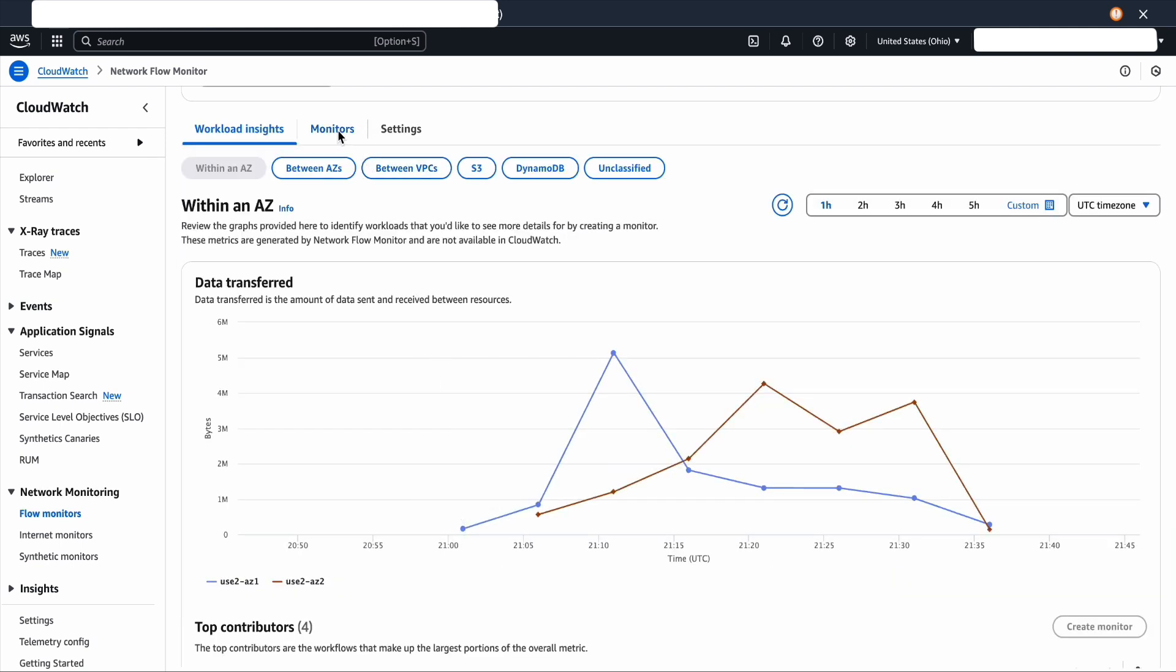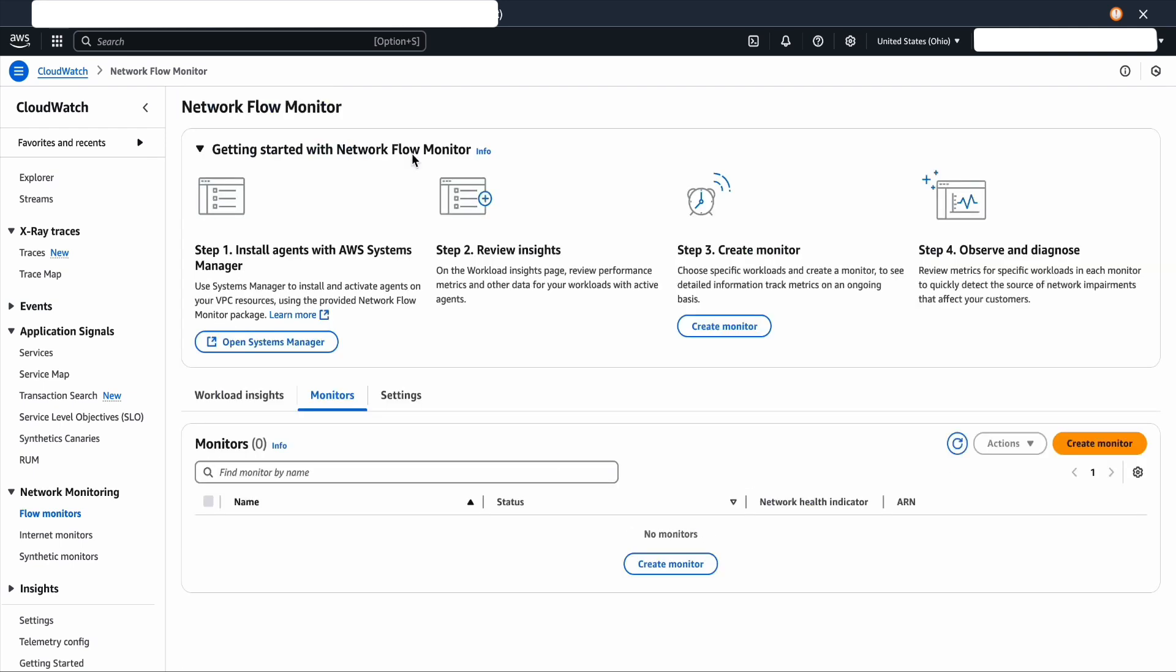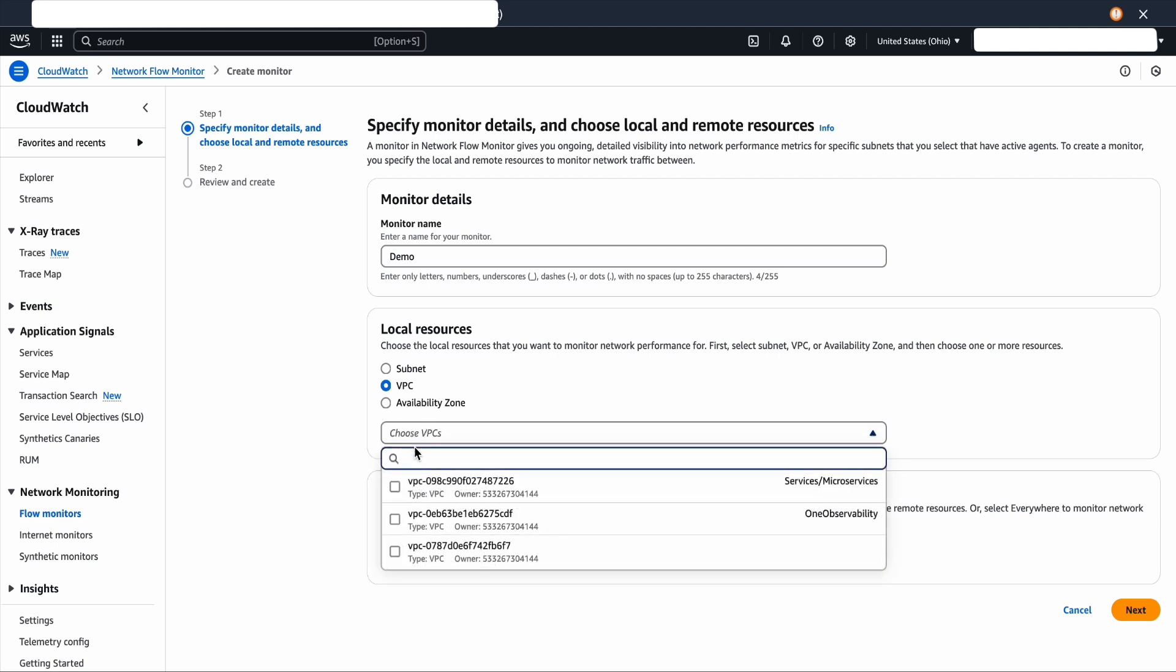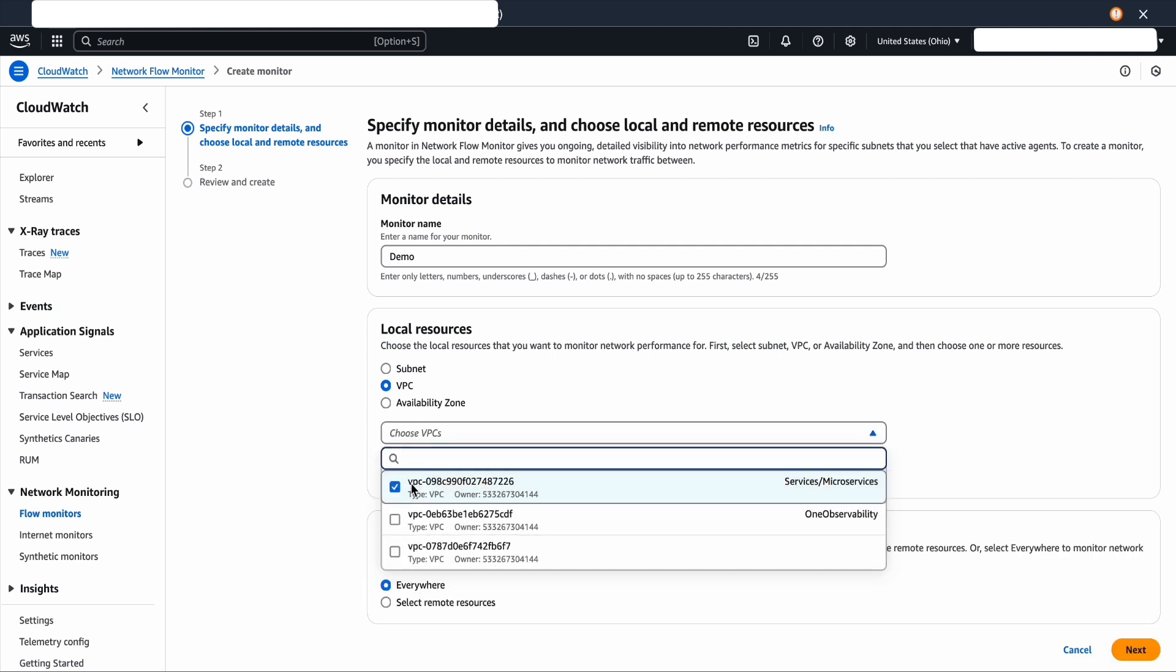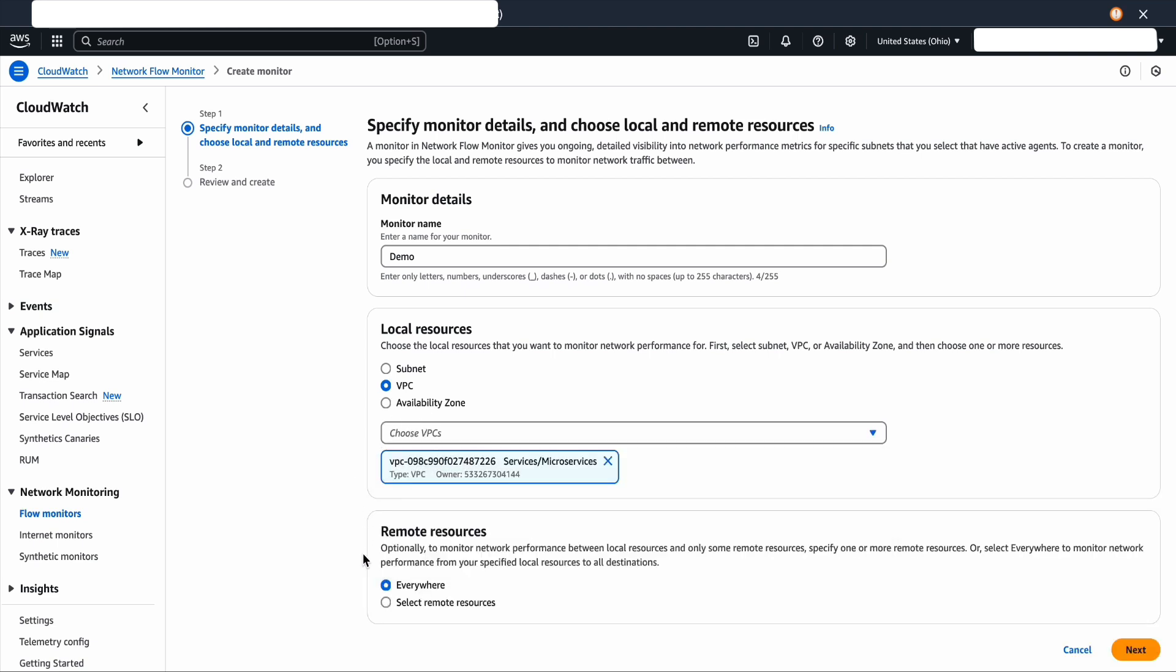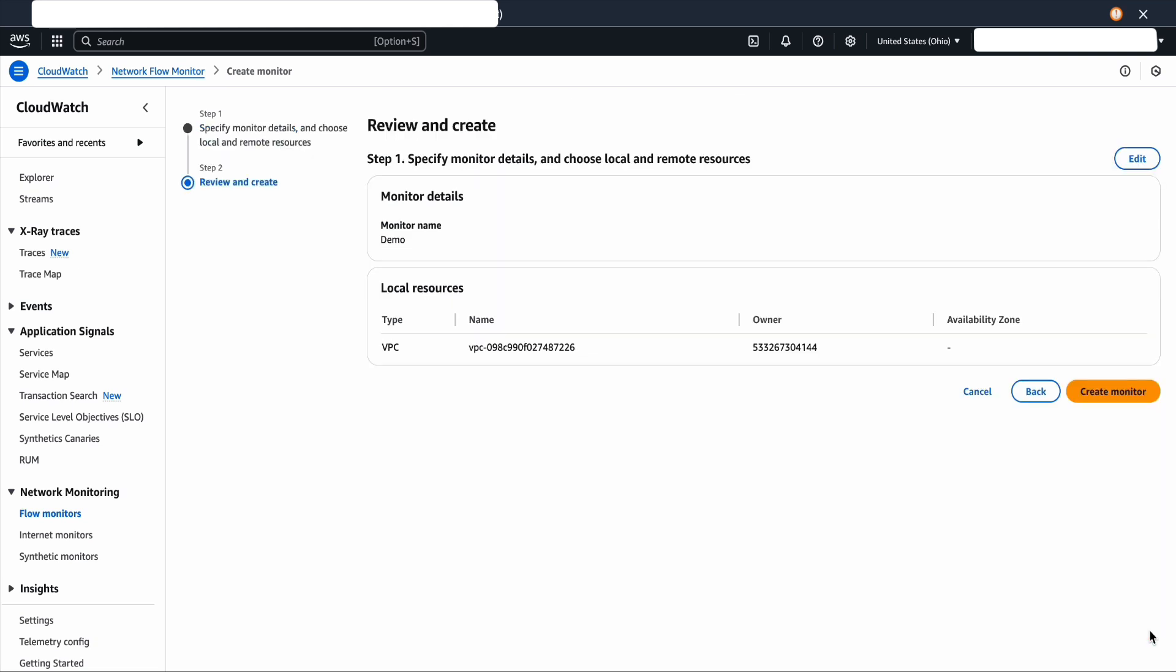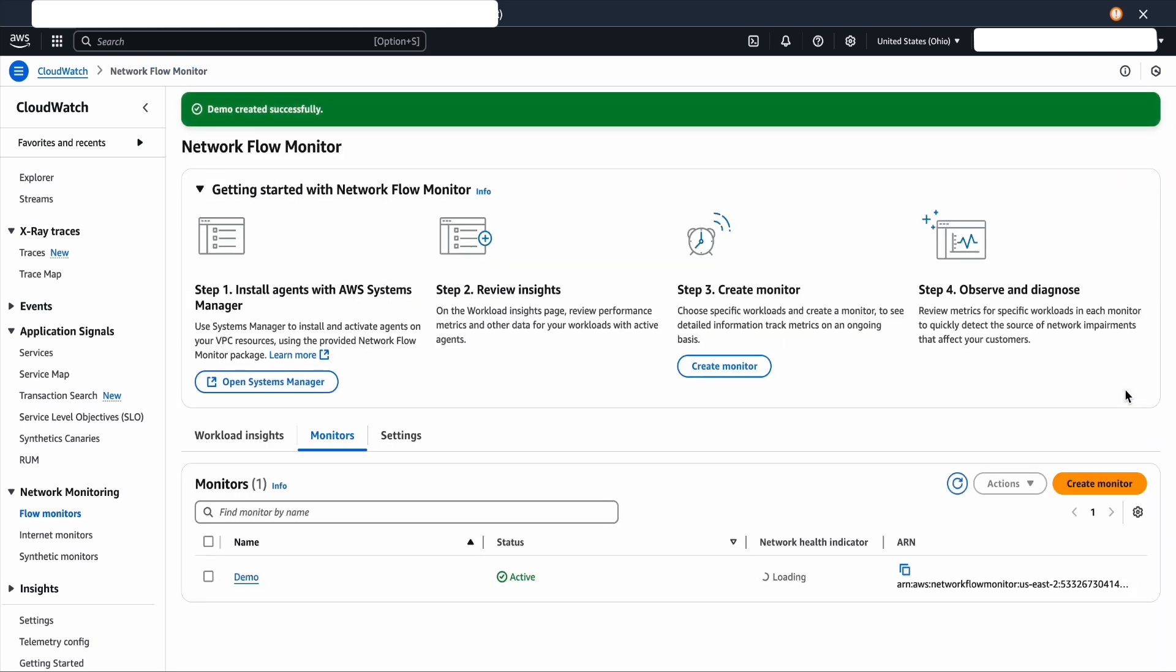Now to create a monitor, select the monitor tab and then click on create monitor. Provide the monitor name and select a local resource. Local resource is where you want the data to be captured from. And remote, let's select everywhere. Click next. Review the settings and then create a monitor.